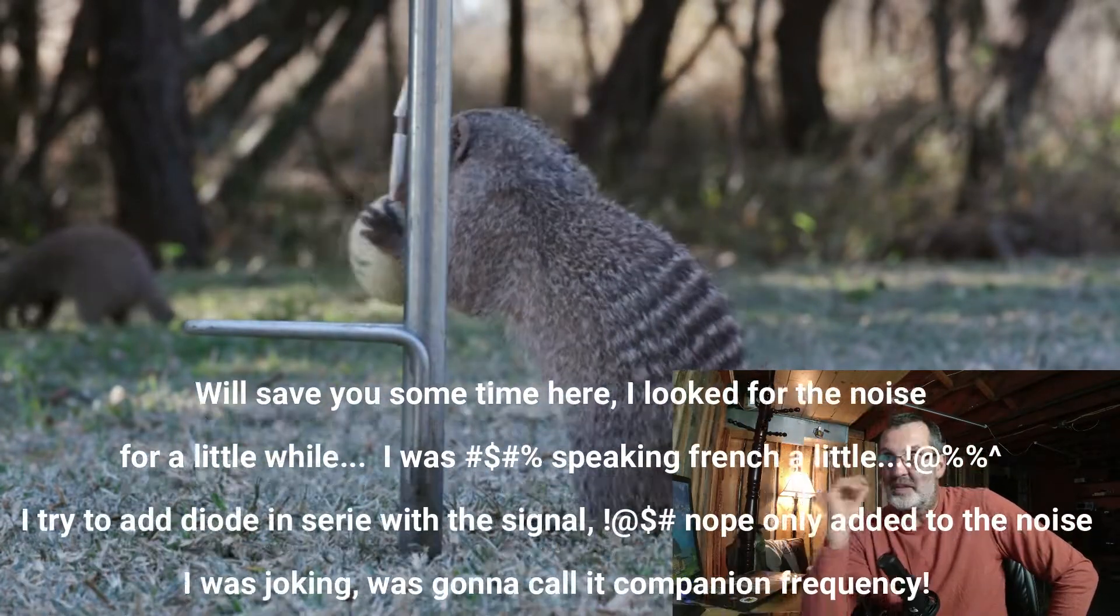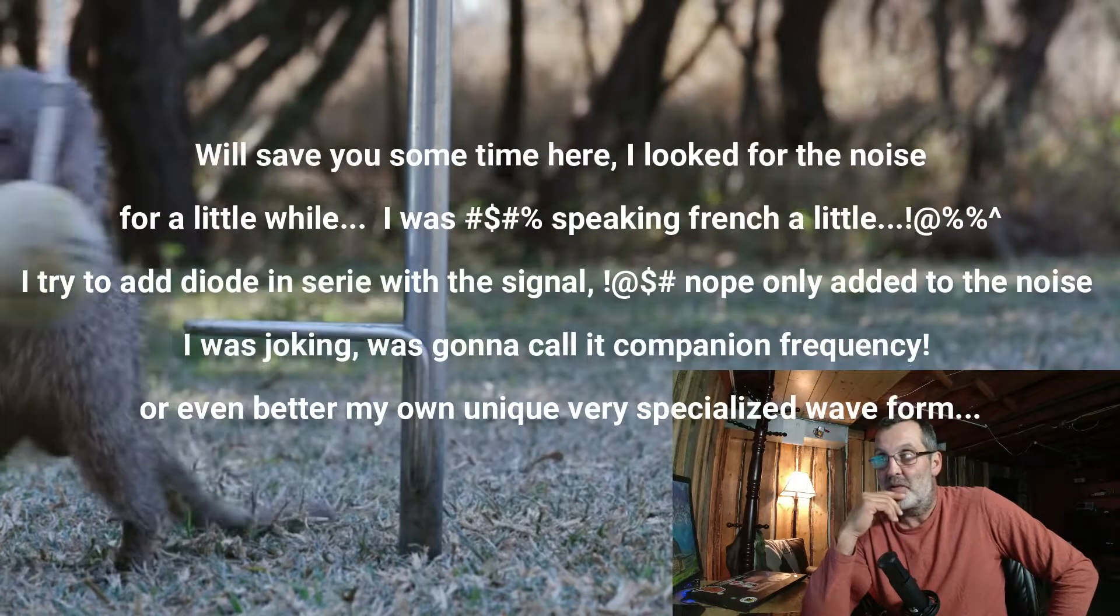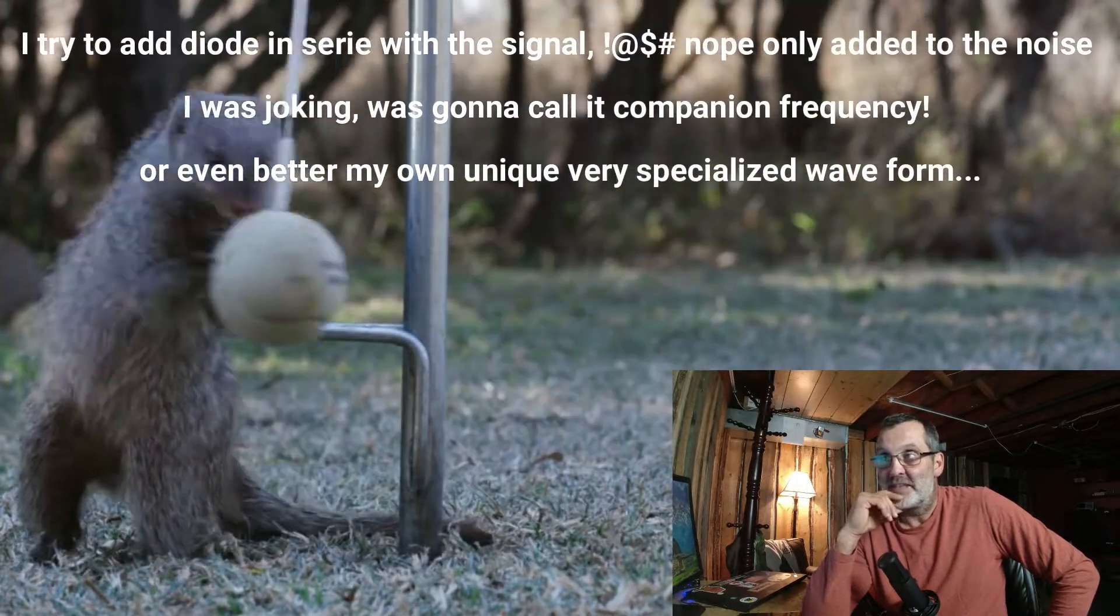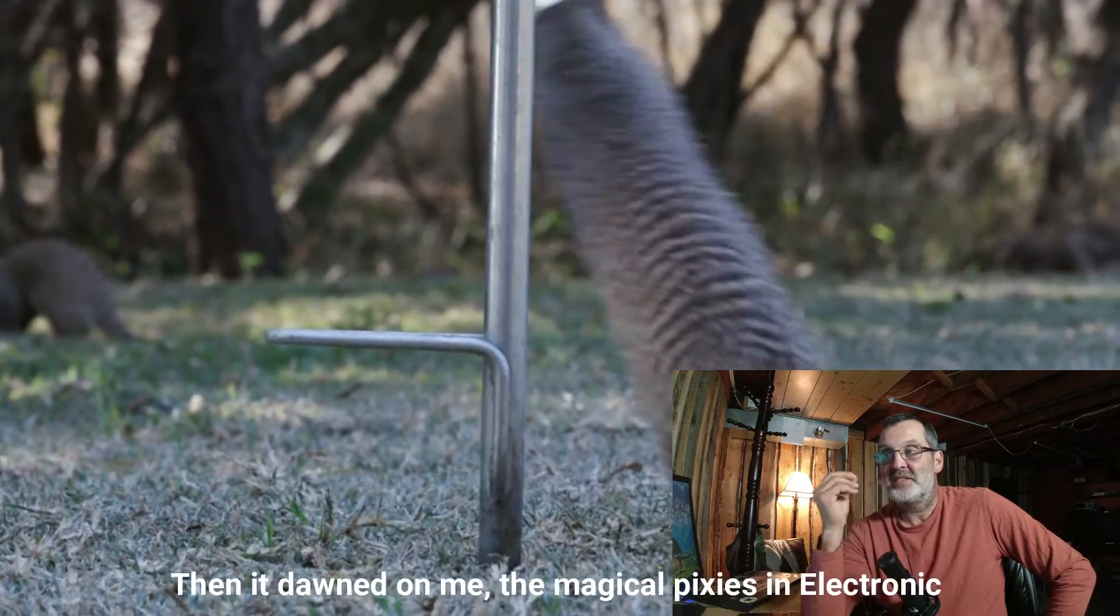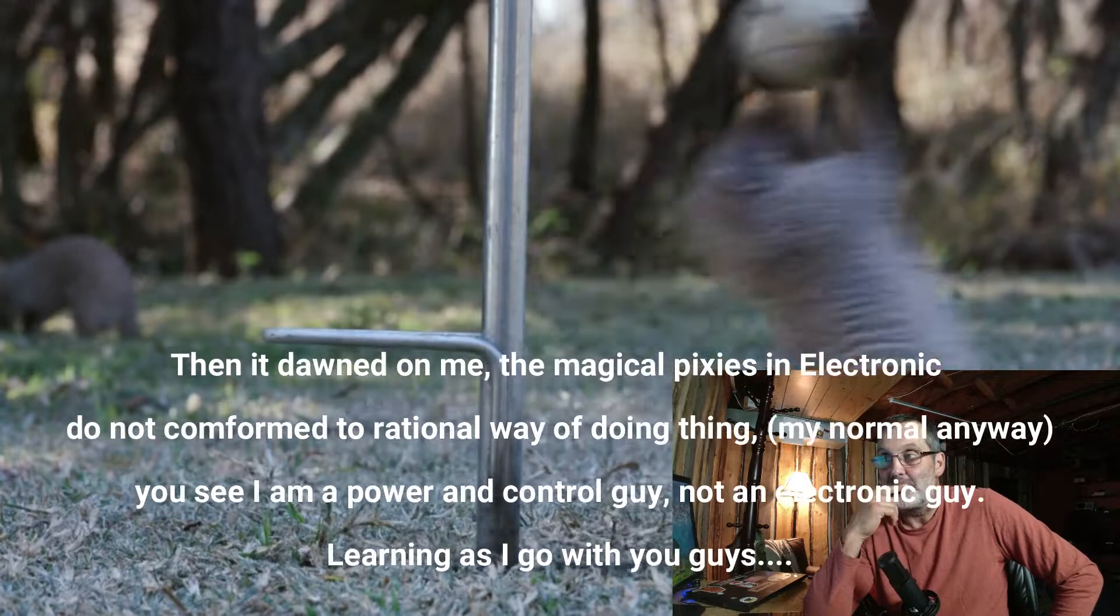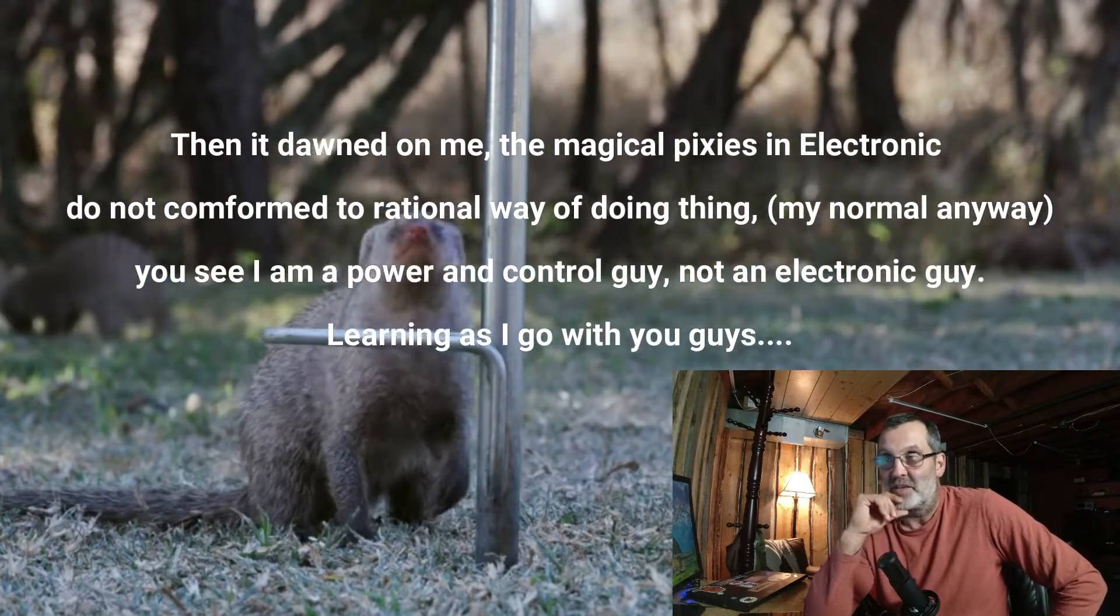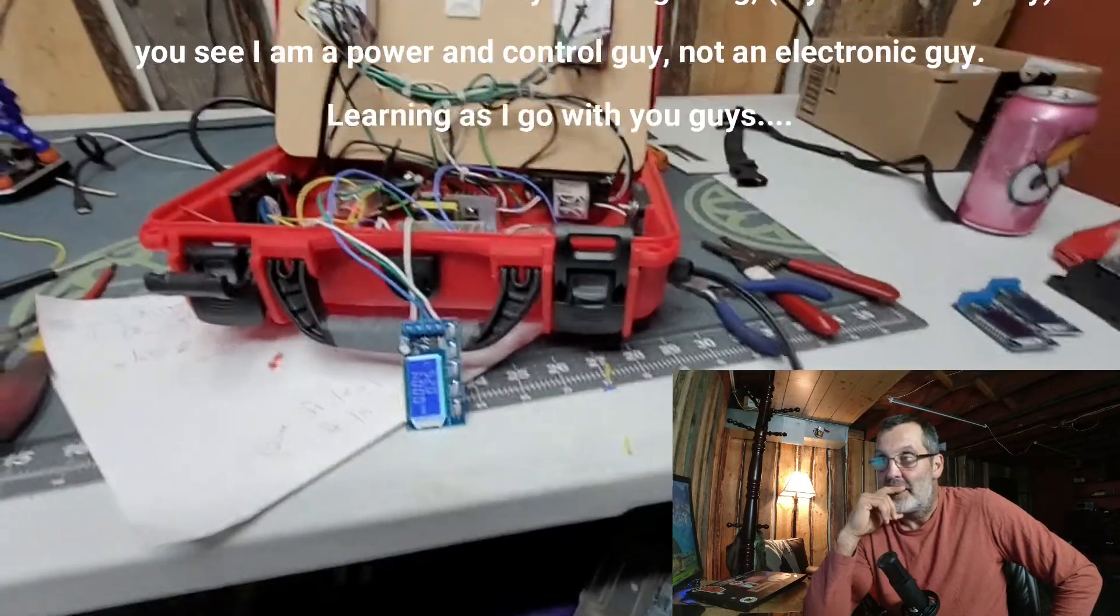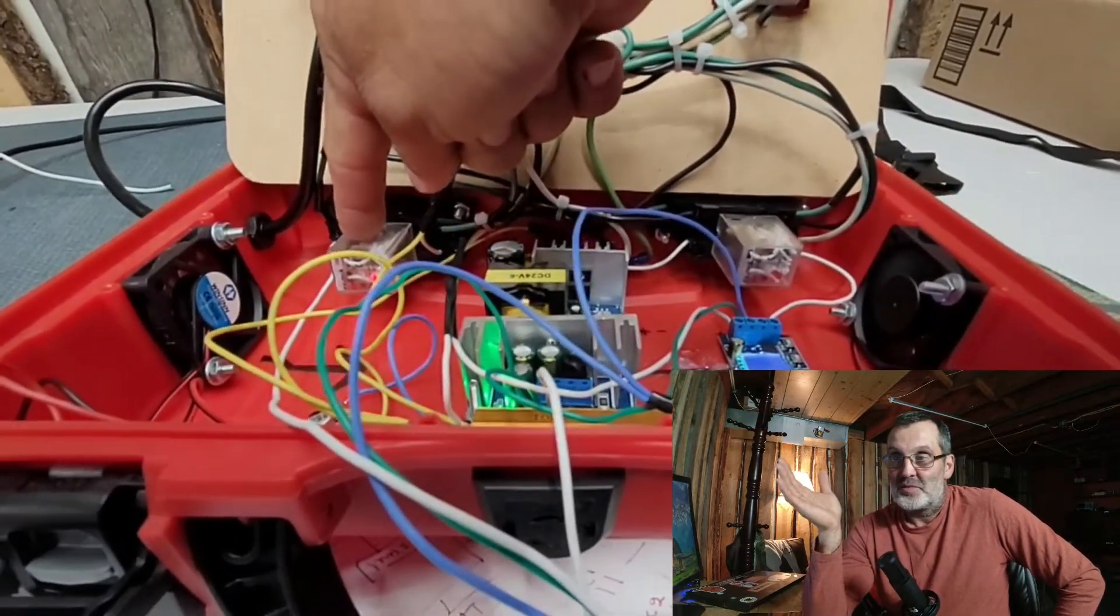I'll save you some time. I looked for the noise for a little while. I was speaking French quite a bit. I had a diode but that didn't work at all. By design I'm an electrician. The magical pixies of the electronics is really not my forte.